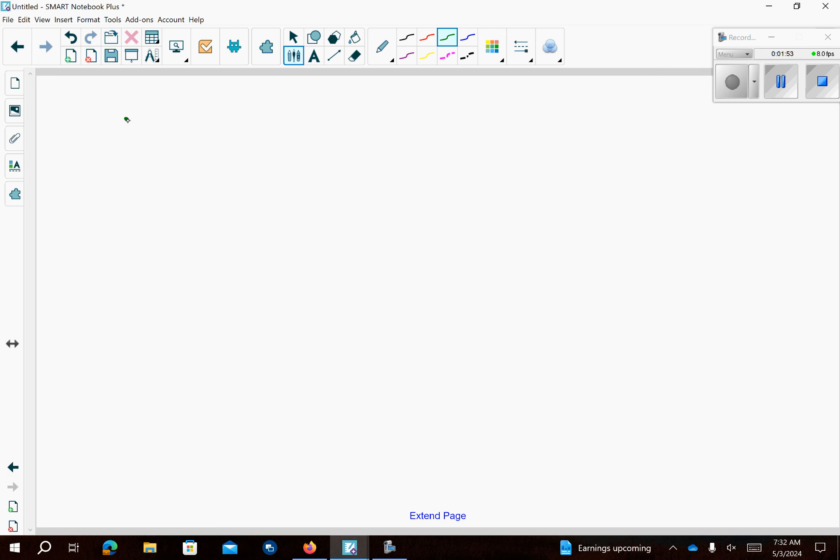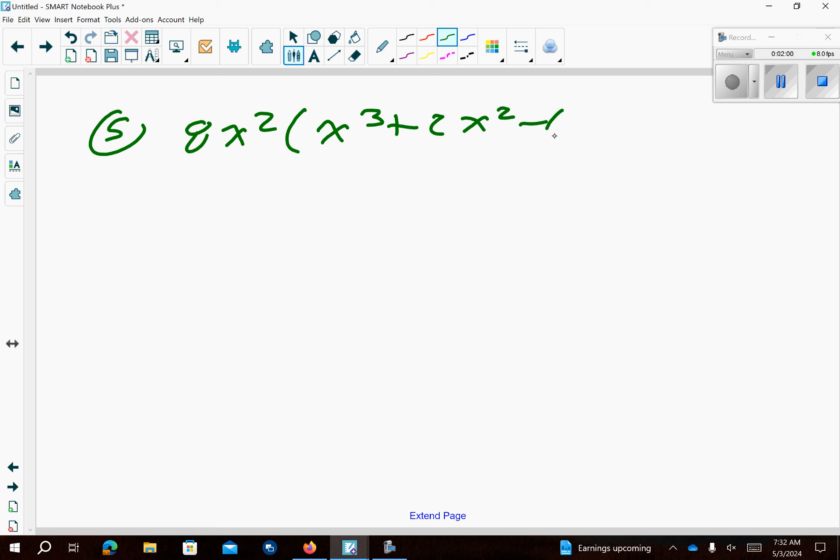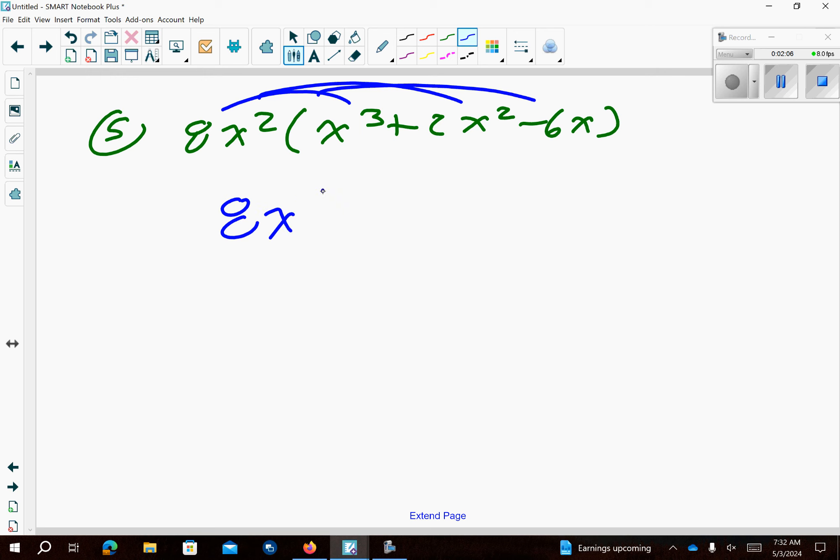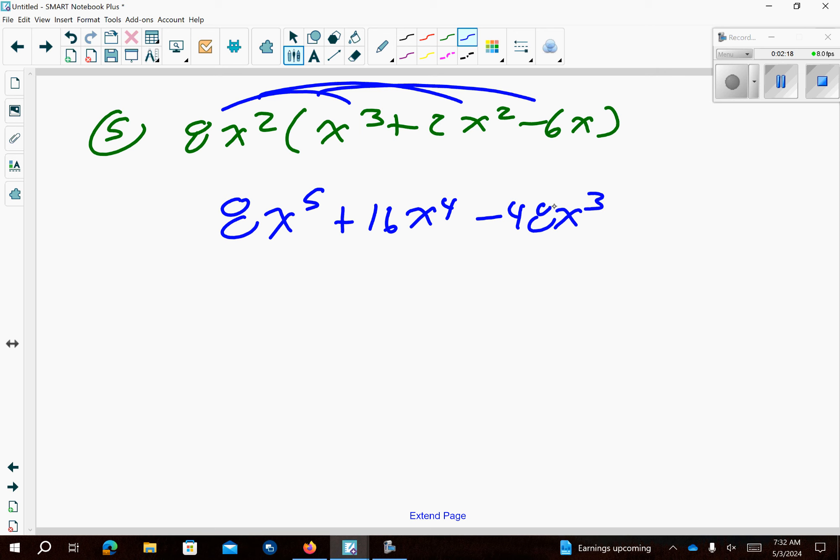Number 5 we want to distribute 8x² over the parentheses. So if I distribute here, here, here, that's going to give me 8x to the 5th. Remember you add the exponents when multiplying the bases. 8 times 2 is 16, x² times x² is x to the 4th, minus 48x³. So remember you're adding the exponents.